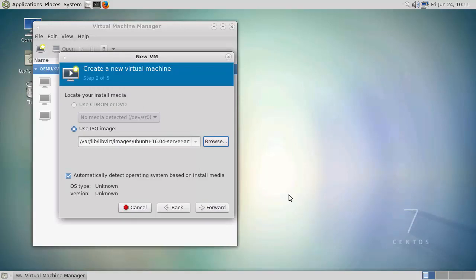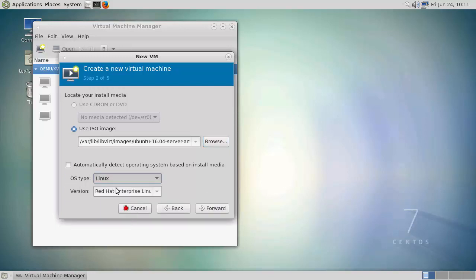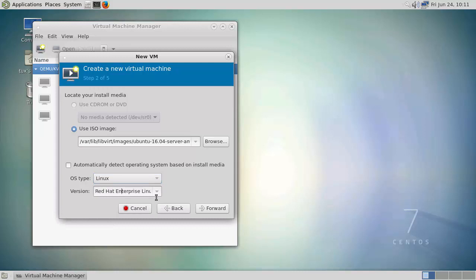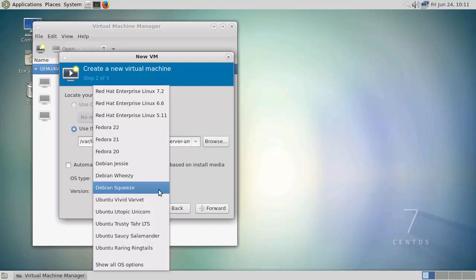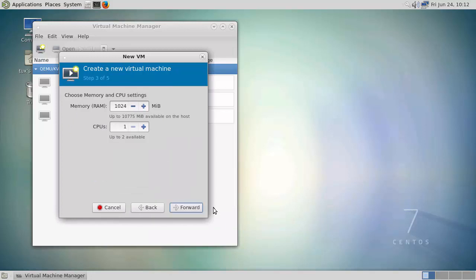Now being 16.04, it's not being detected as an operating system. So I can just go through and choose to say that this is Linux. And then we can give it a rough idea. So we'll say that it's Vivid Vervet, but we just don't have 16.04 in here.